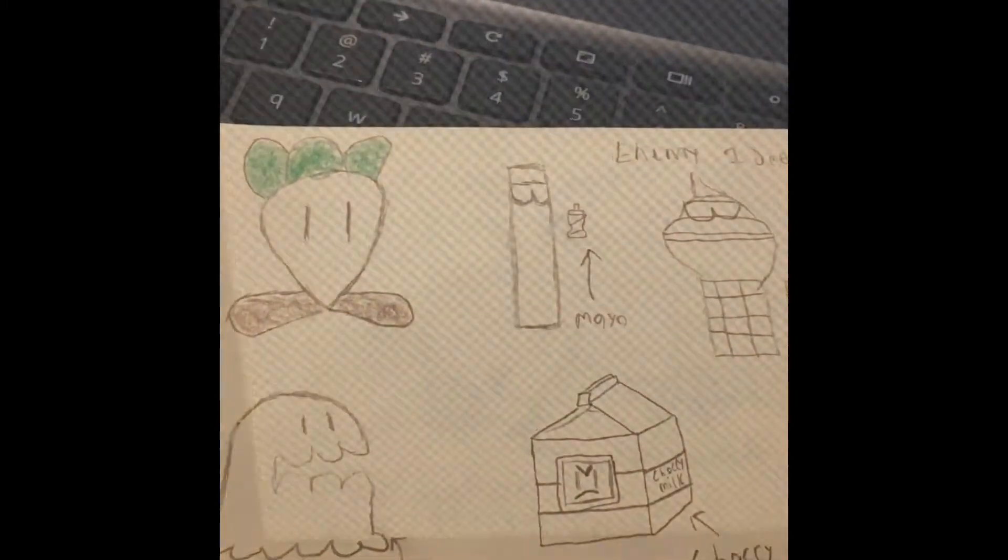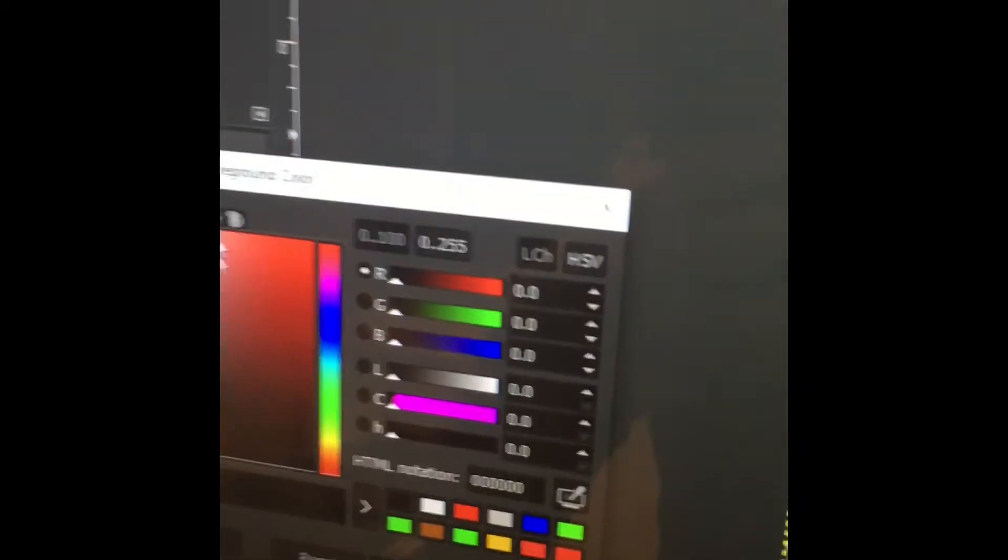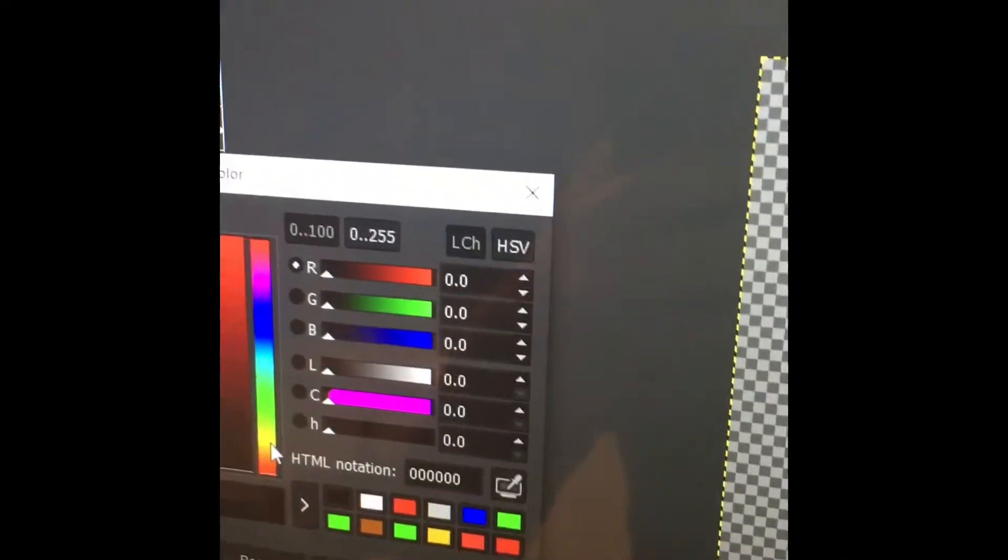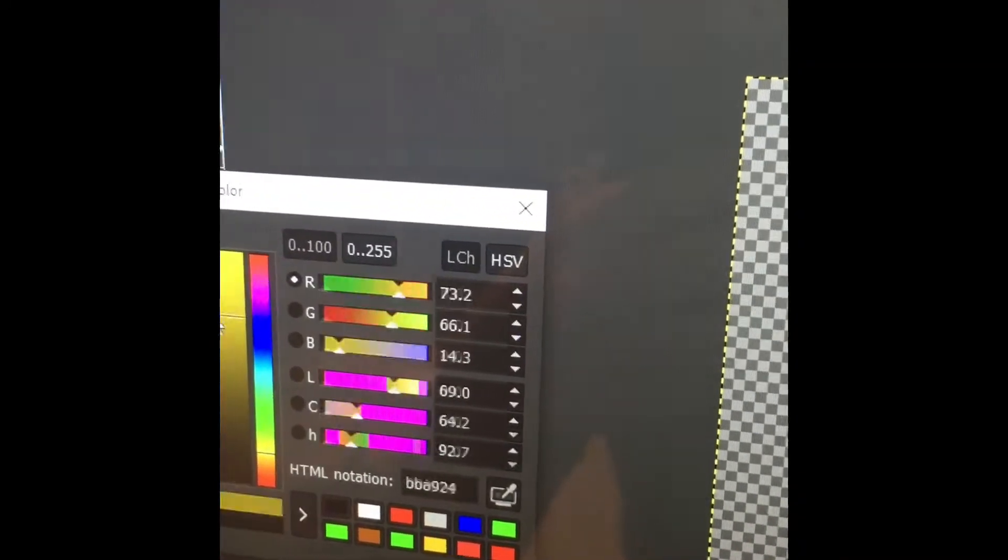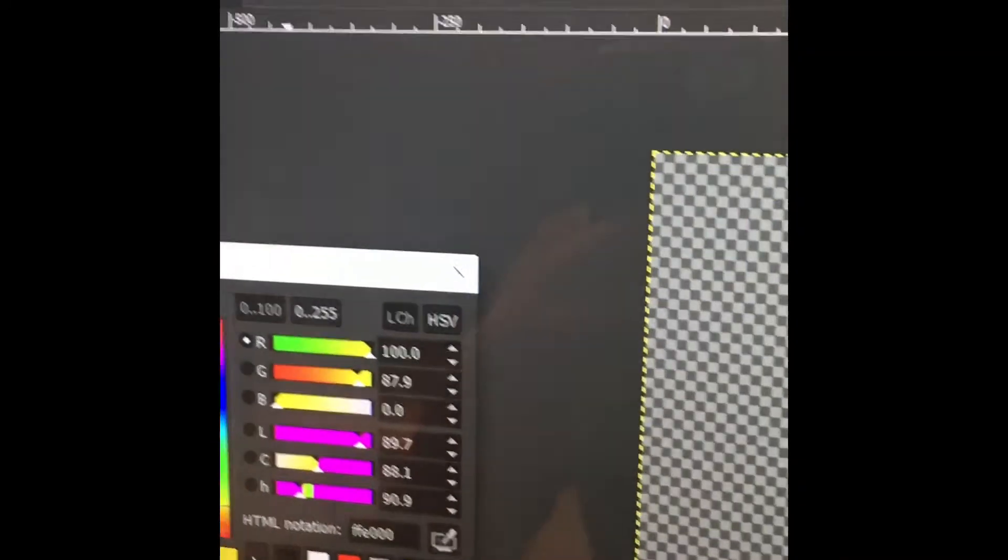Alright guys, so I got a notebook. Behold, my amazing drawing skill. So, french fries are normally yellow. So you just go in here and pick yellow, and then you draw.